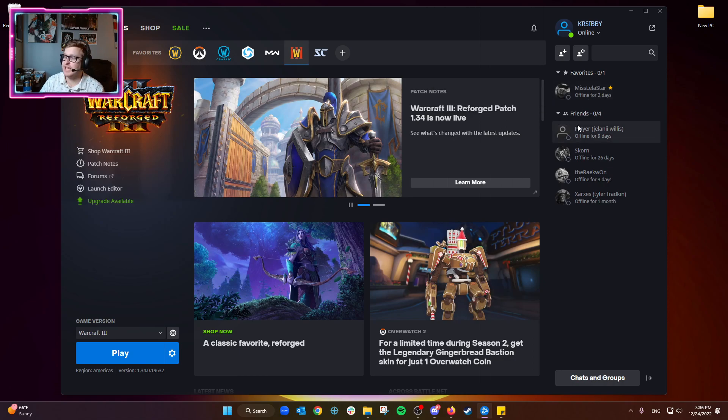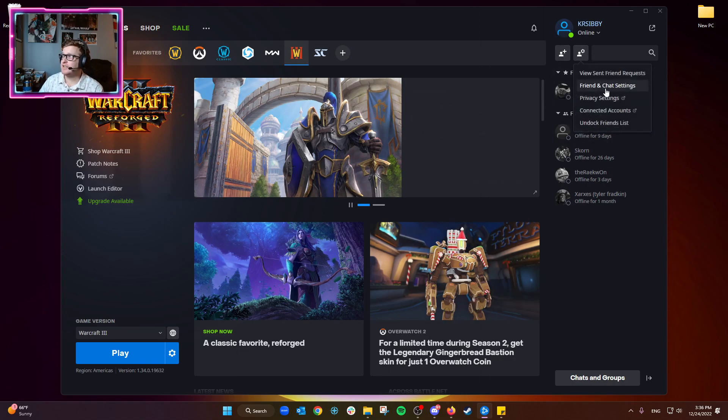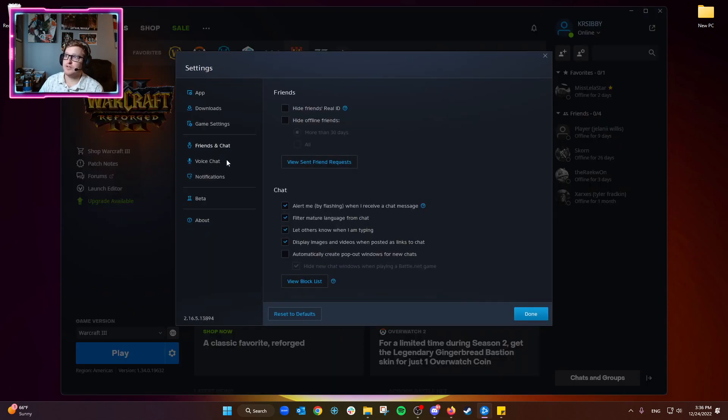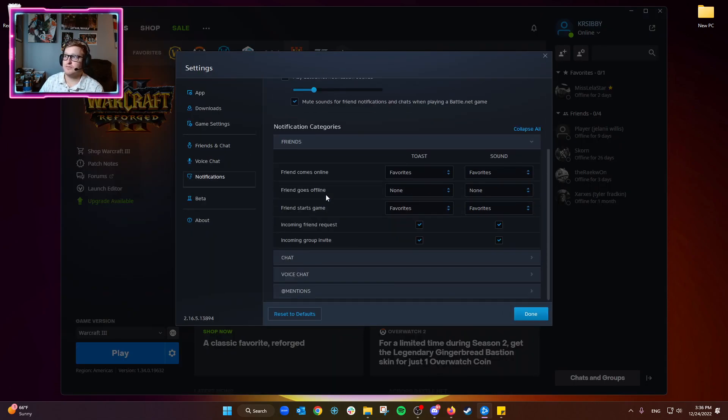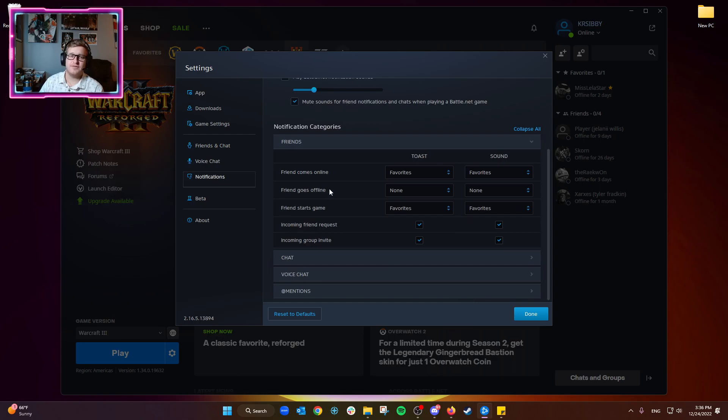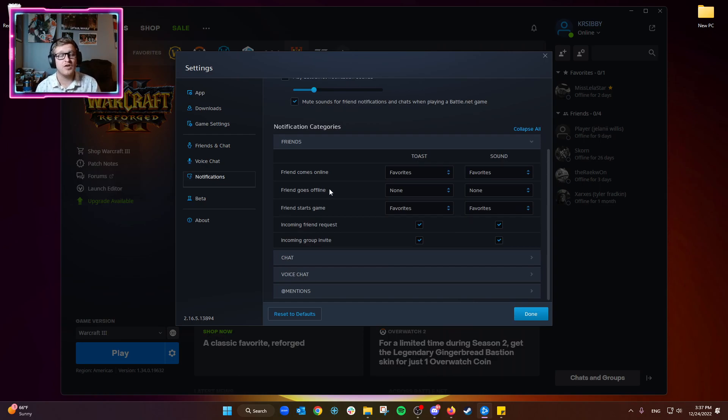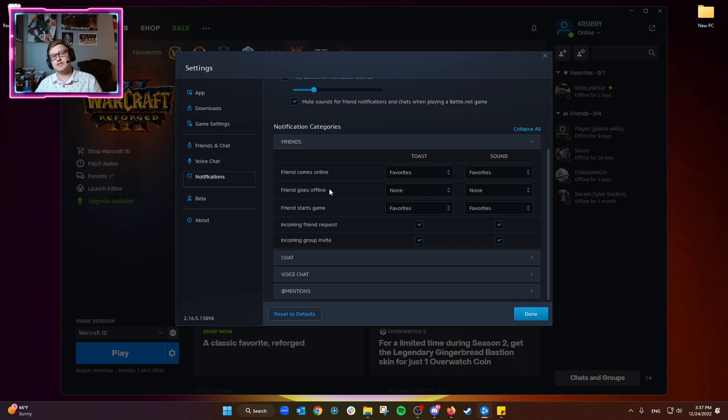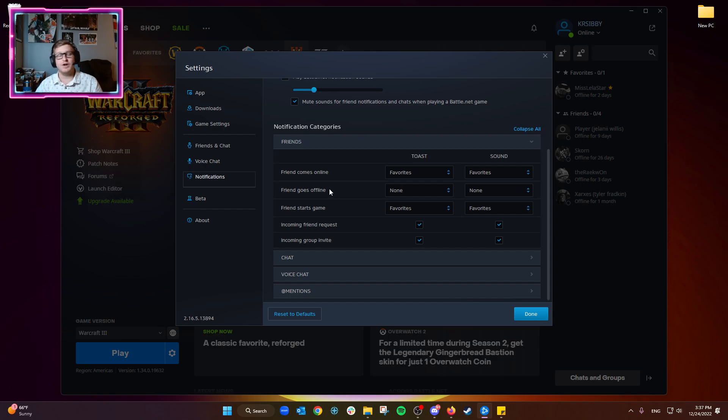...put them into the favorite category. I think that's definitely pretty helpful to have because you have a lot of friends that you may add here and there that you're not necessarily very close with. So this is a good way to focus on your close friends that you want to know and update on what they're doing, so you can join them and have some fun playing as a group.